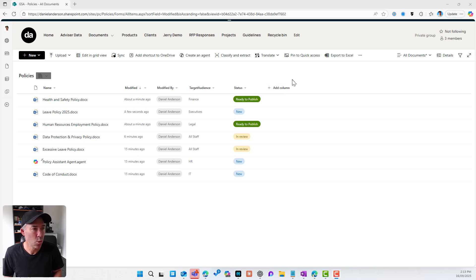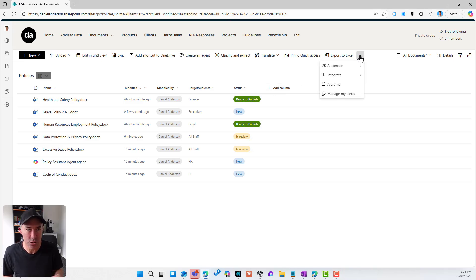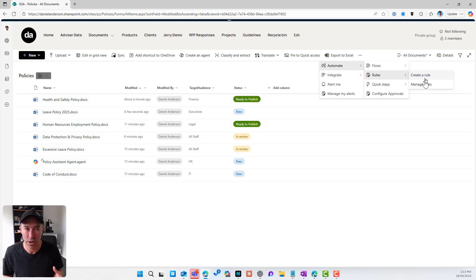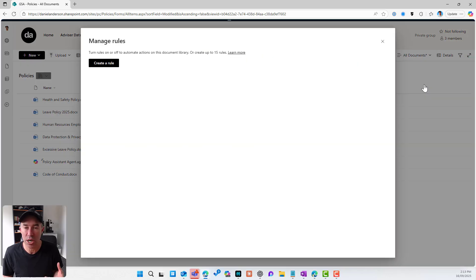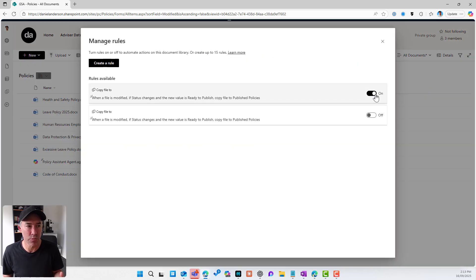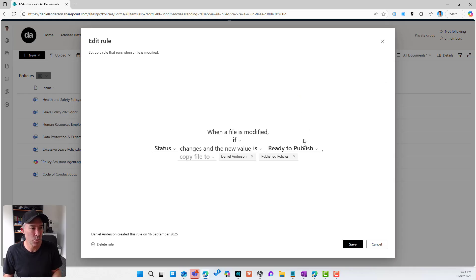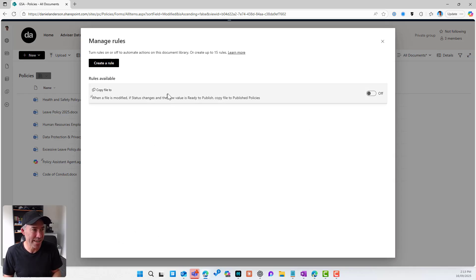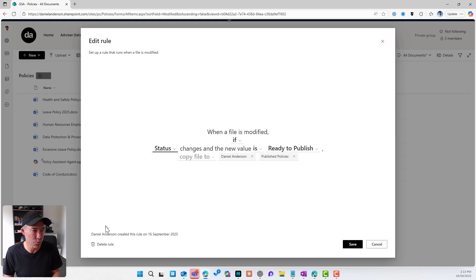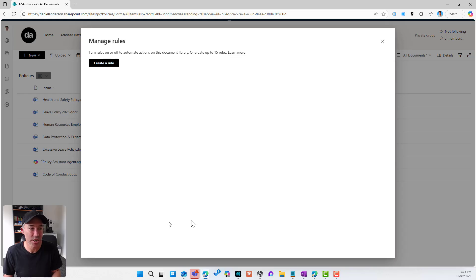Now, we've got this new capability to create some rules. So I'm going to jump into manage my rules and I'm just going to turn this one off. Actually, what we'll do is I'll just show you we can delete these rules as well. So I'm just going to delete these two.